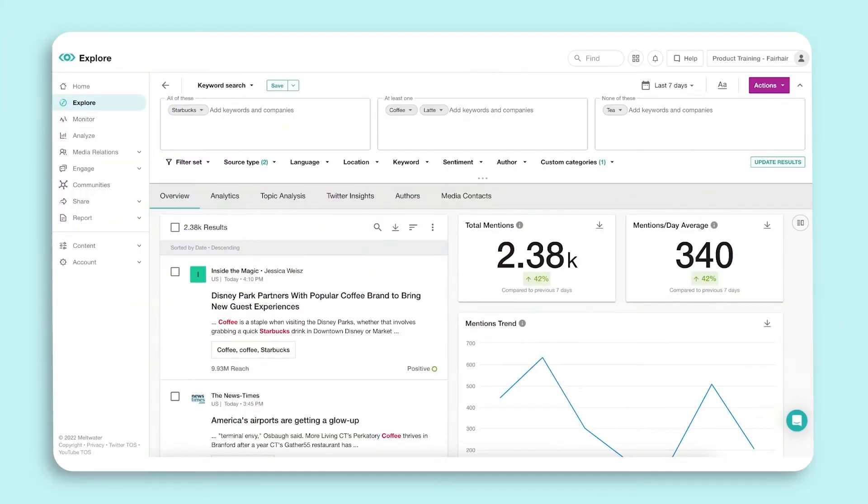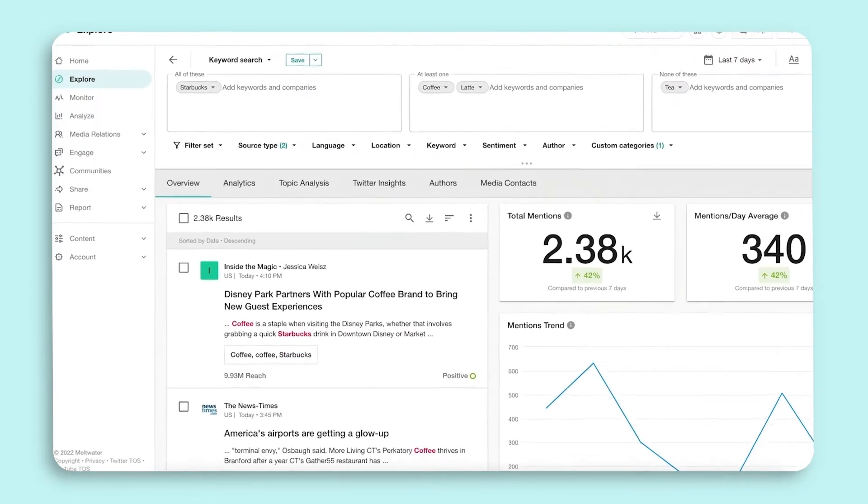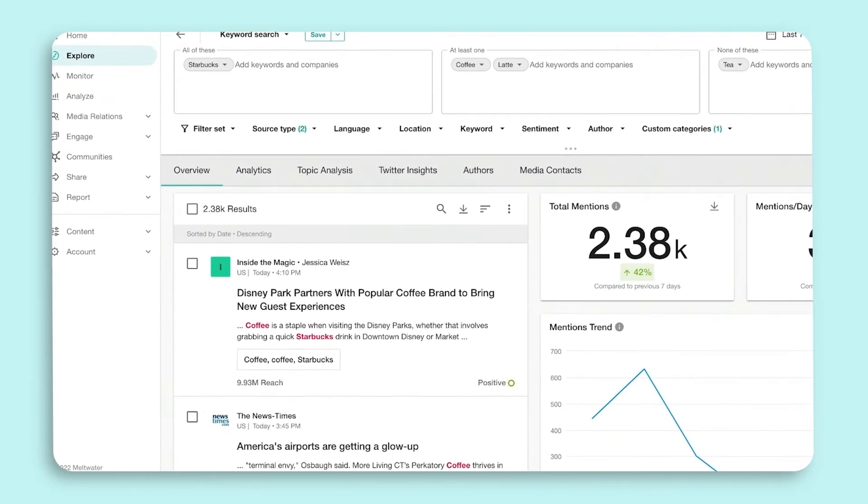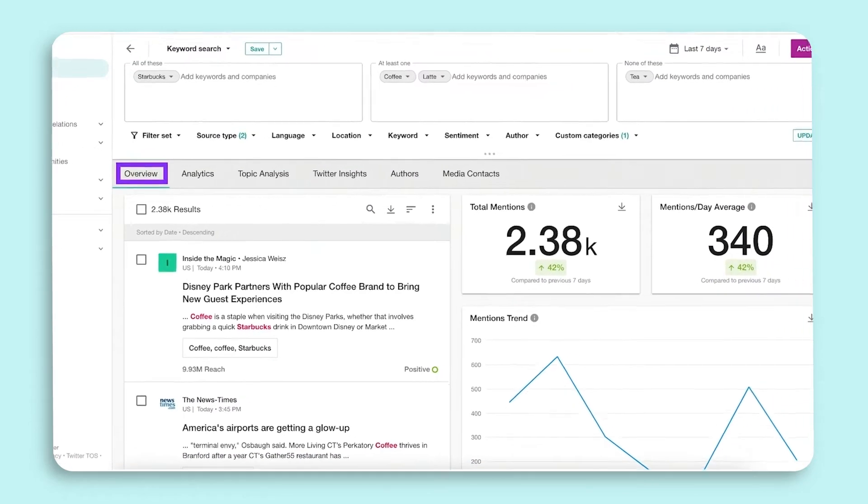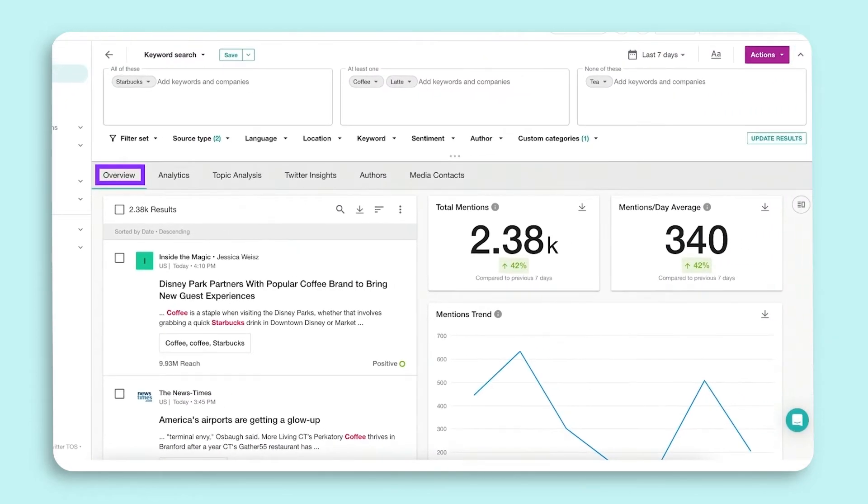Let's dive into the different reporting tabs within Explore. These tabs can be found under the filter sets and provide you with further insights into the media coverage within your search. First, the Overview tab. The Overview tab is a high-level overview of important analytics such as total mentions and mentions per day.